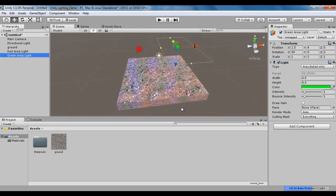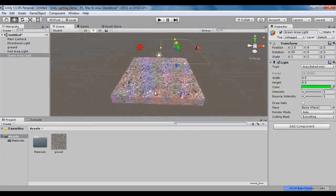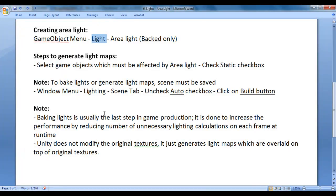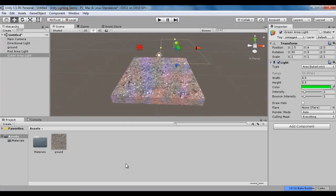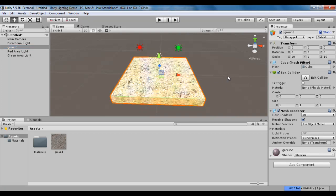After putting the area lights, we are not seeing any changes in the scene. The reason is we need to tell the system which game objects should be affected by these baked lights — that is, we should mark which game objects are static. Steps to generate light maps: select game objects which must be affected by the area light and check the static checkbox. So I select static on the ground object. Once I select static, the system knows that this game object must be affected by the baked lights.